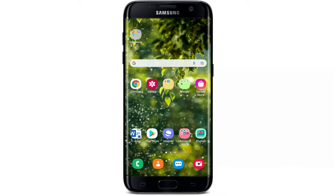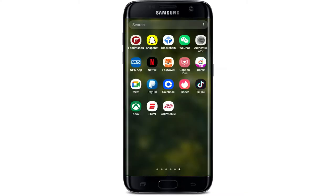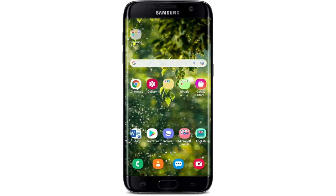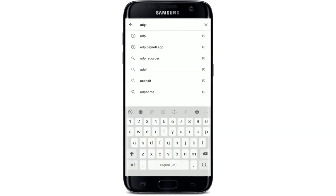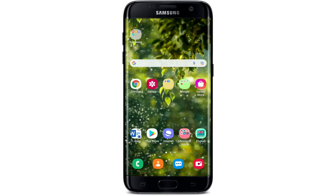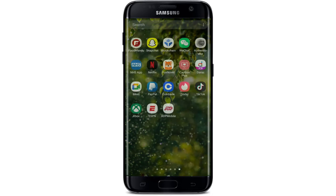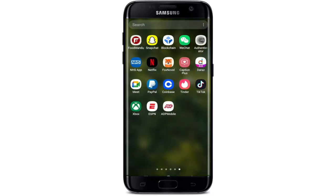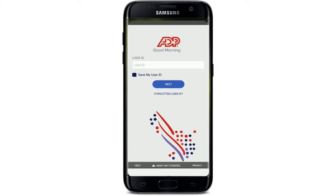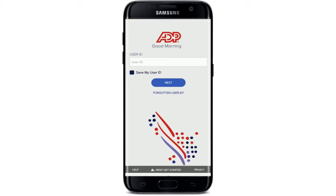In order to use the ADP application, first make sure you've downloaded the ADP mobile application on your Android device. If you haven't yet, go to your Play Store and search for ADP in the search box. Once you find the application, simply download the app on your Android device, and once you are done, tap on the ADP mobile application.